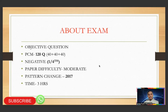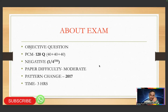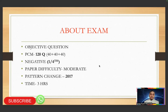About the exam: it is objective — MCQ based. No subjective questions. Physics, Chemistry, Maths — 120 questions. Negative marking is one-fourth. Paper difficulty is moderate — many people find it very difficult, many find it very easy. Pattern change was in 2017.